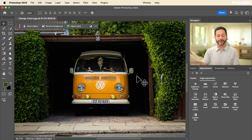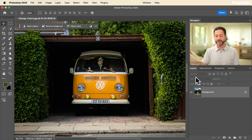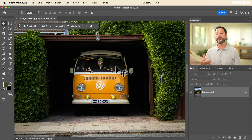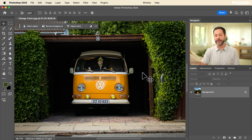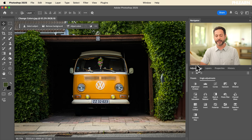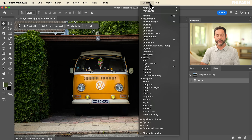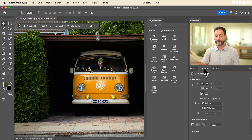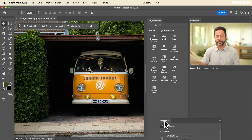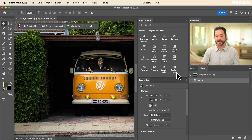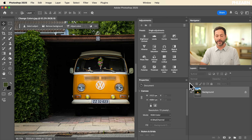If you want to follow along, you can download this sample image totally free — just click on the link right down below. We're going to move to our layers panel, and you can see we have our background layer. To change colors, we're going to be using a hue/saturation adjustment layer. We're going to take our adjustments panel and dock it so we can see it better. If you don't see your adjustments panel, simply go to Window, then Adjustments. We'll also drag the Properties panel over so we can see our layers, adjustments, and properties all at the same time.